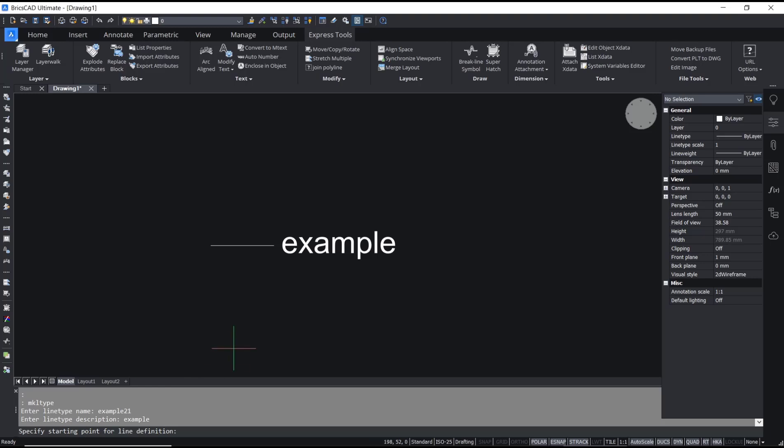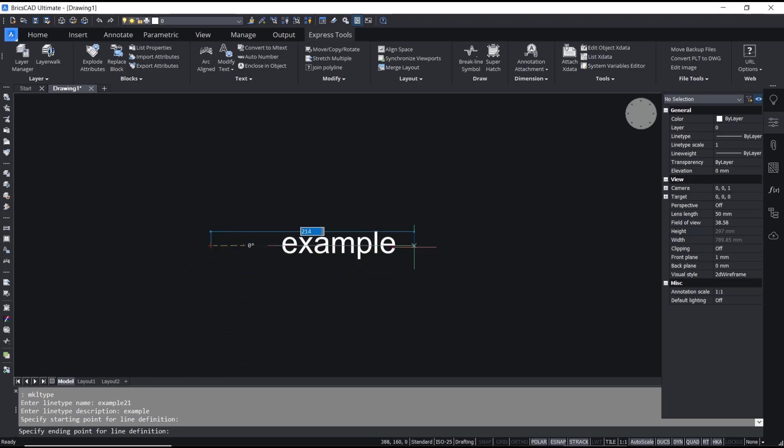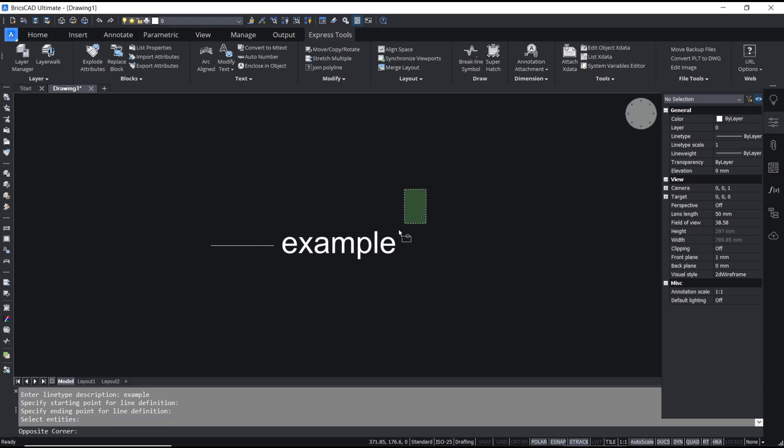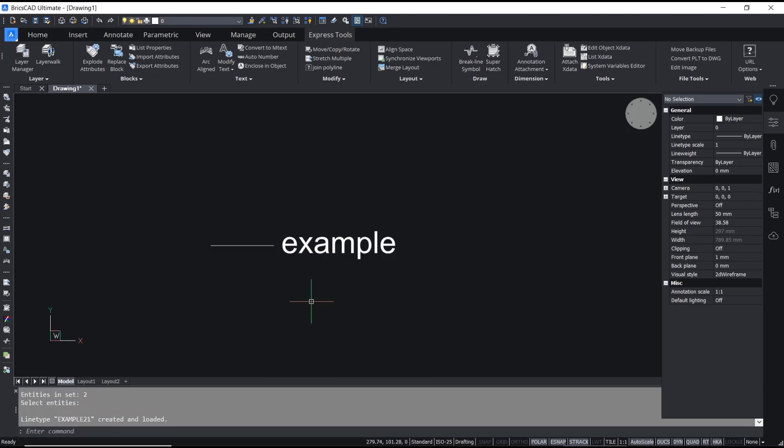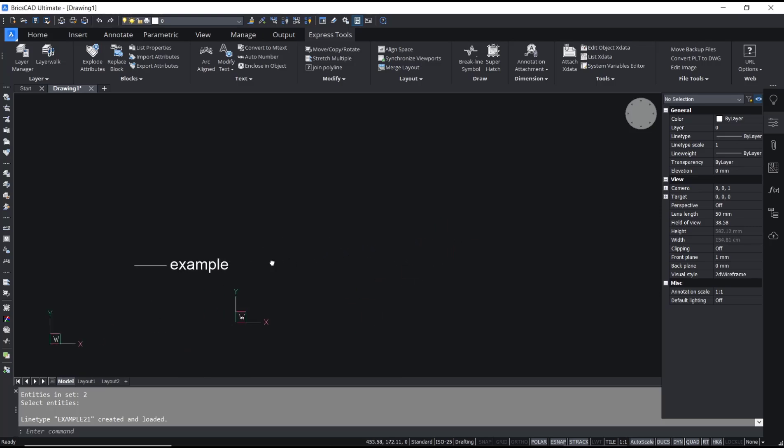For starting point click here, then for endpoint I will click at this point. Select all objects and then press Enter. Now the new line type will be automatically created and loaded into your BricsCAD.